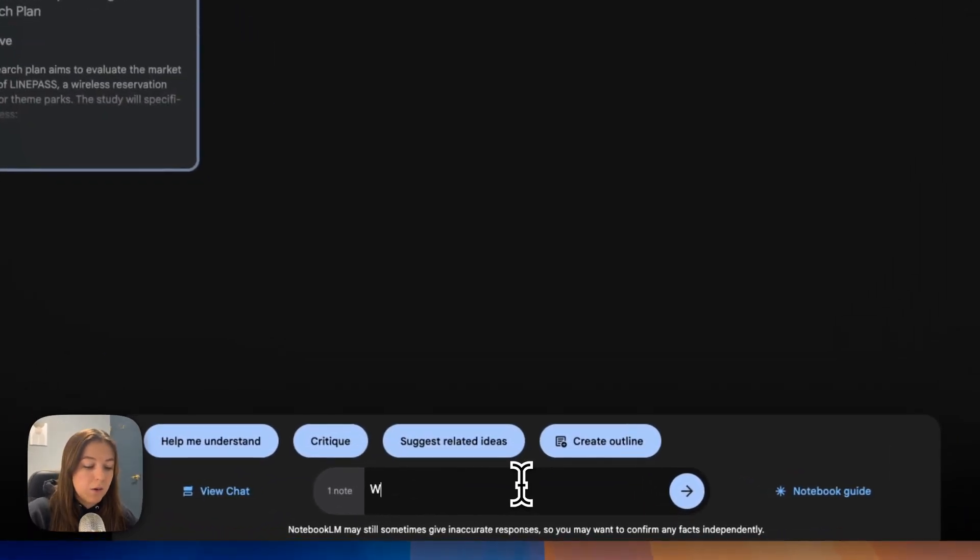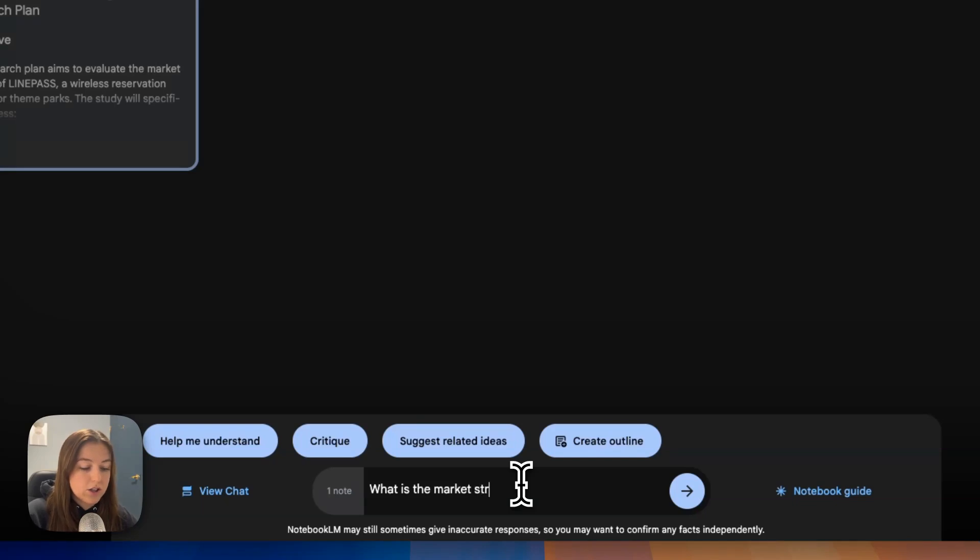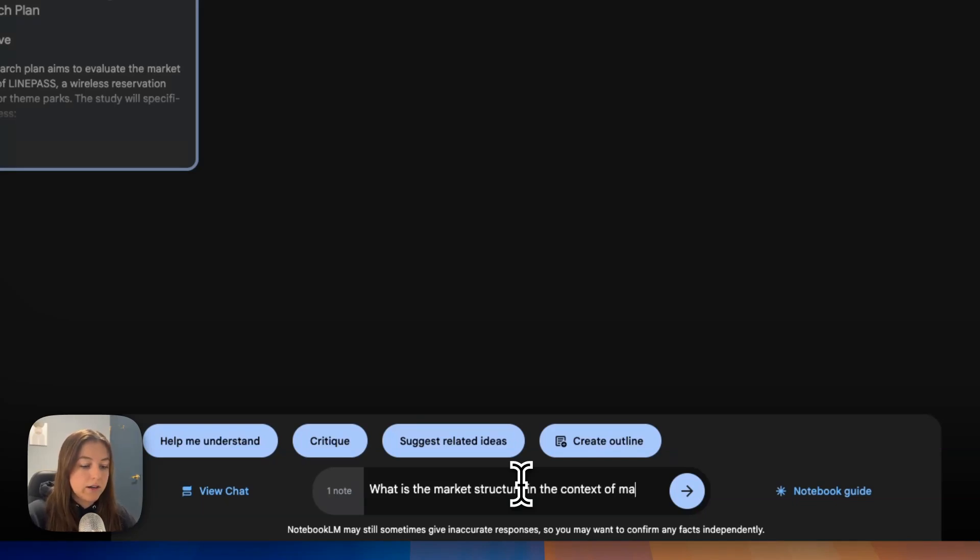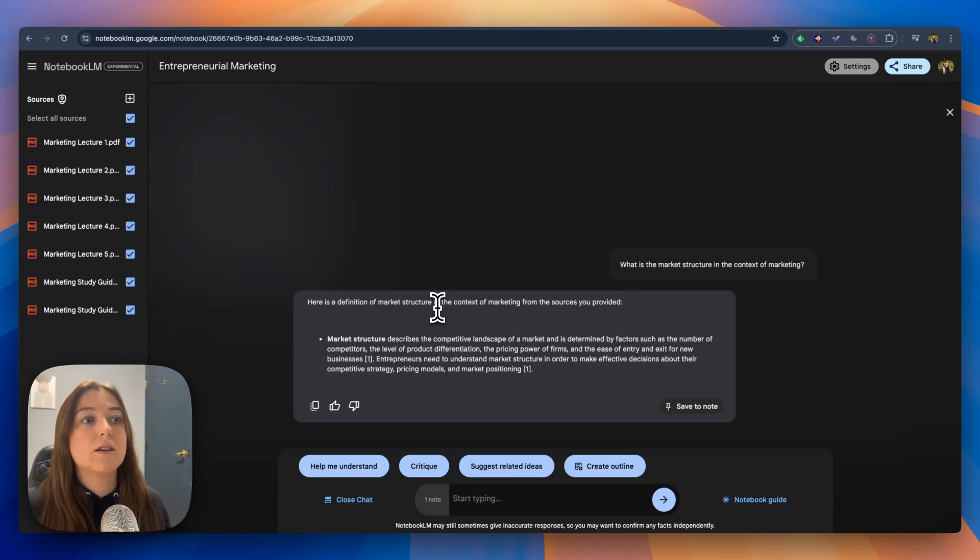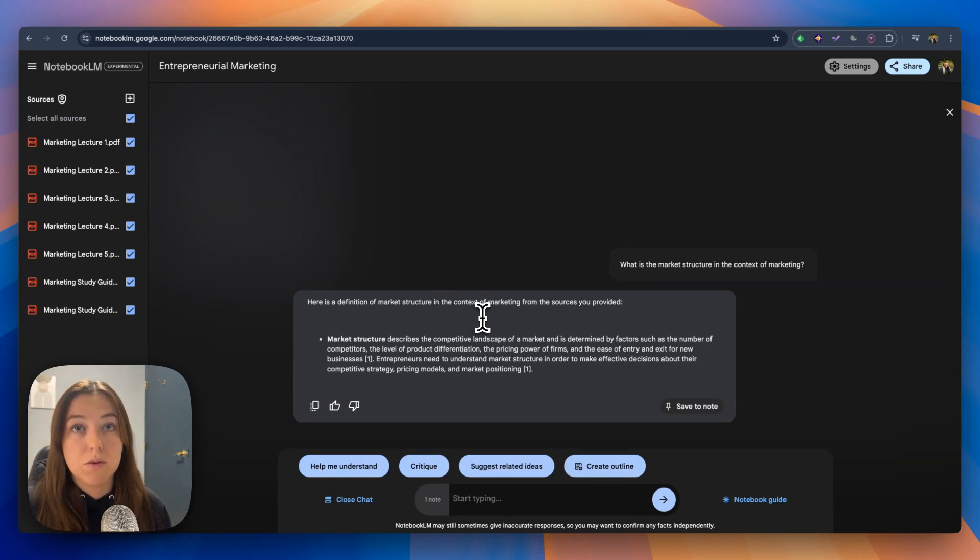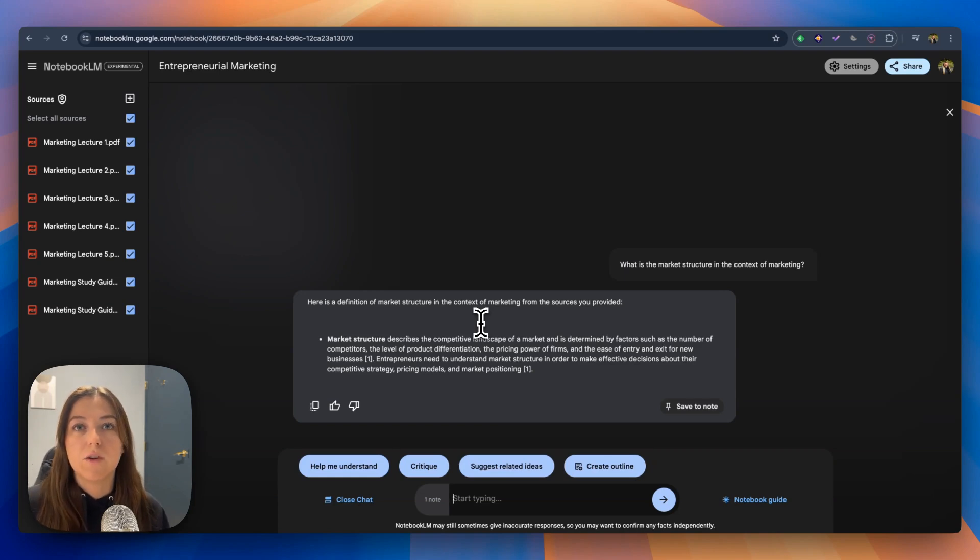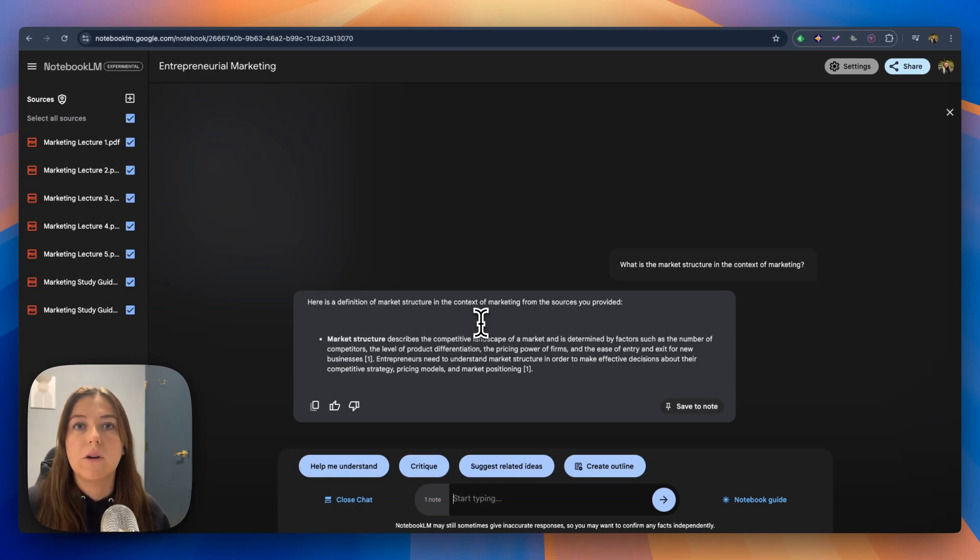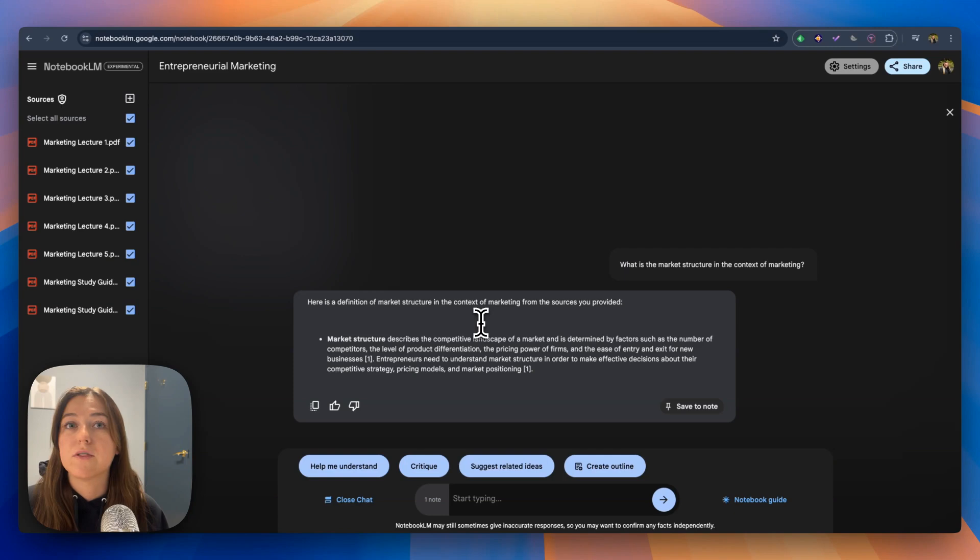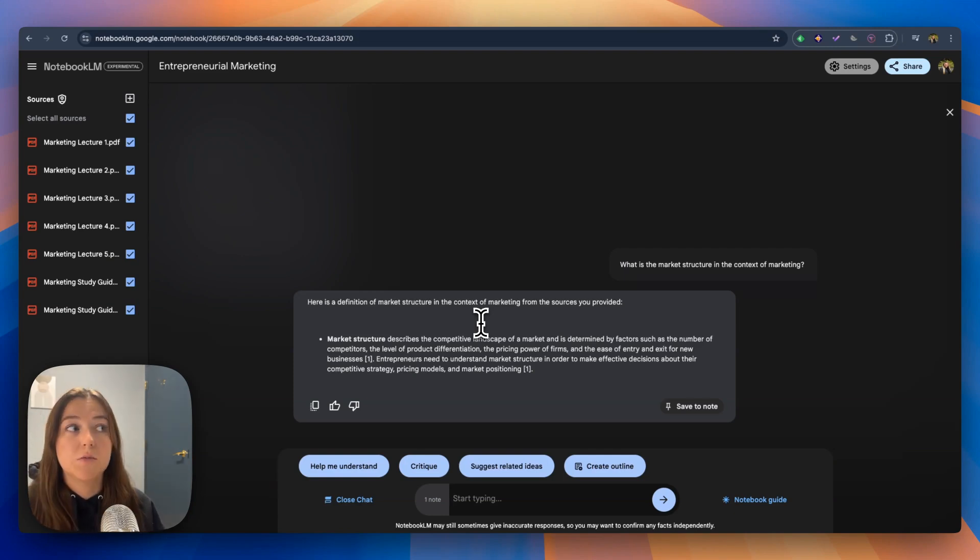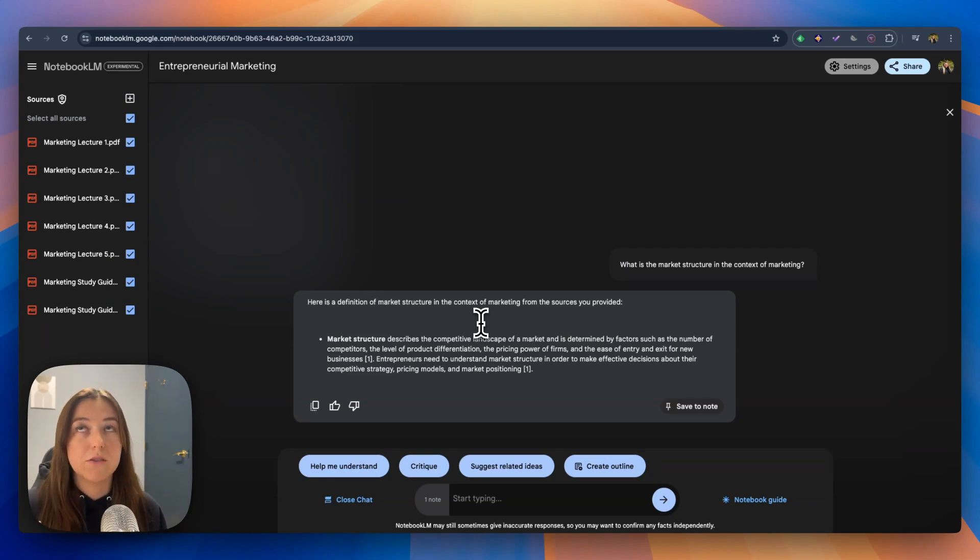I'm going to say what is the market structure in the context of marketing? It answers your question and it even says here is a definition of market structure in the contents of marketing from the sources you provided. It doesn't give you an answer like ChatGPT would directly from Google because we all know that whenever our professors are giving us materials that it can be different from something that is found on Google. It gave us an answer directly from the lectures we provided which is super nice if you're looking for something specific.